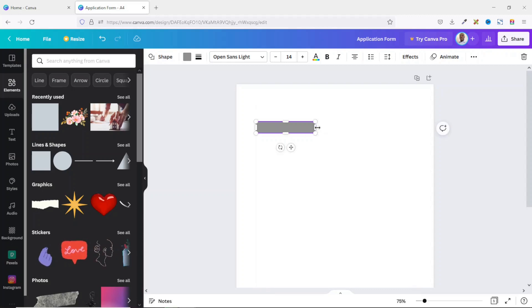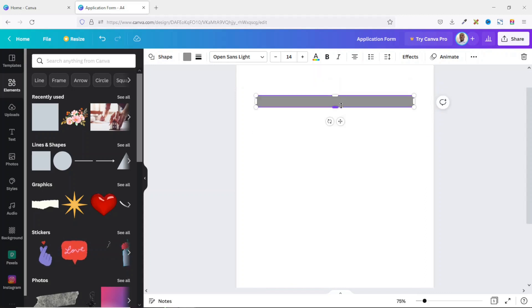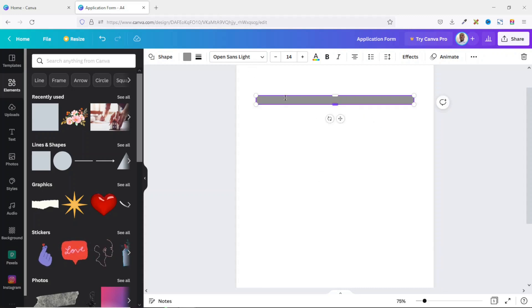When you see the pink line, it means you are perfectly on the right margin. I release and open the shape up to the right side of the page, reducing the height a bit more. I think this will do.